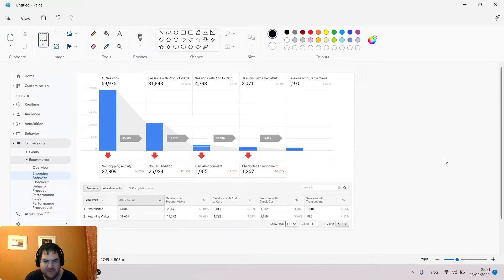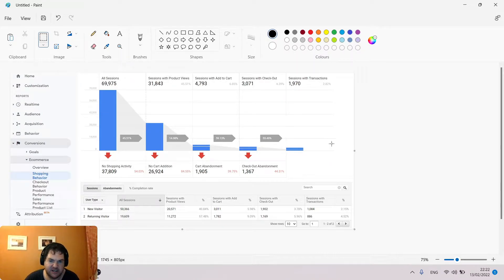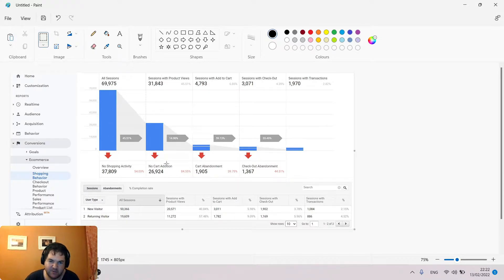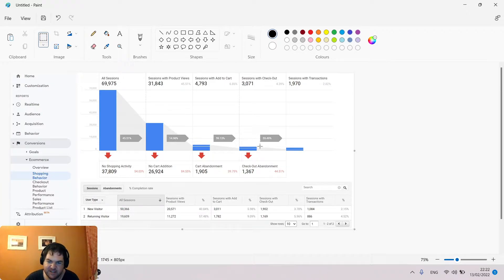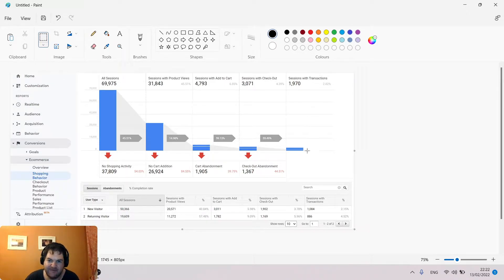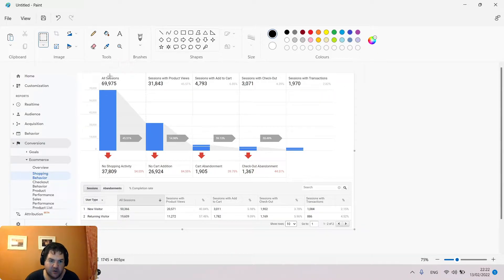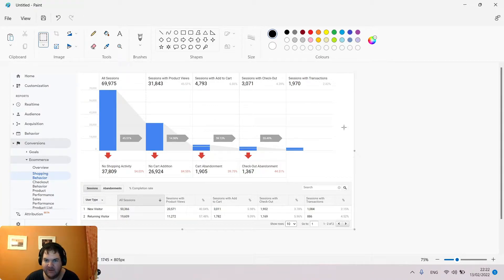In Google Analytics, the report is essentially a funnel. We can see it starts with all sessions, then sessions with product views, sessions with add to cart, sessions with checkout, and finally the number of transactions. You see a tall blue bar, less tall blue bar, and at the end we've got around 2.82 percent of sessions resulting in a transaction.